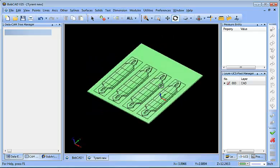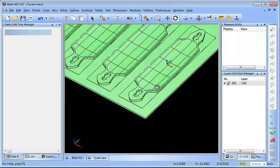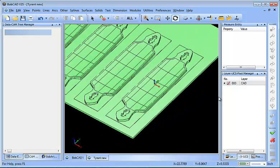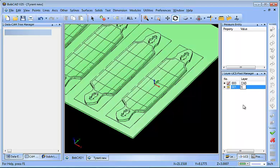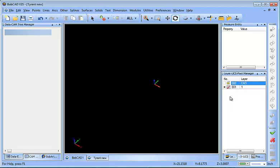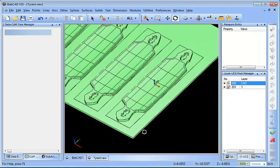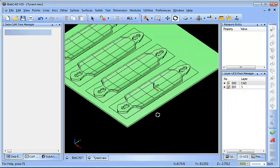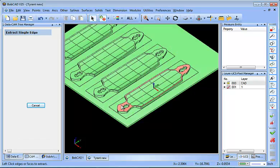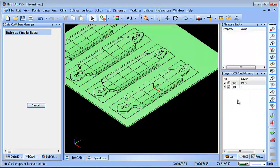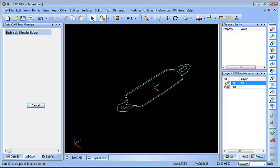From here, the next thing I want to do is create the wireframe that I'm going to use for the machining process. So I'll add a new layer and make that layer active — I have the solid on one layer and nothing on this new layer. I want to extract the wireframe, which in SolidWorks they call convert entities. So I'll do Utilities > Extract Edges > Single, pick on this top face right here, then right-click OK. Now you can see I have the wireframe for that solid.